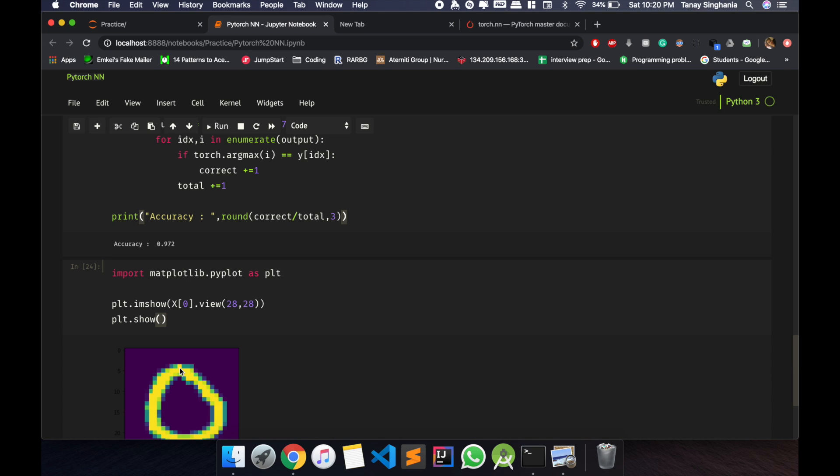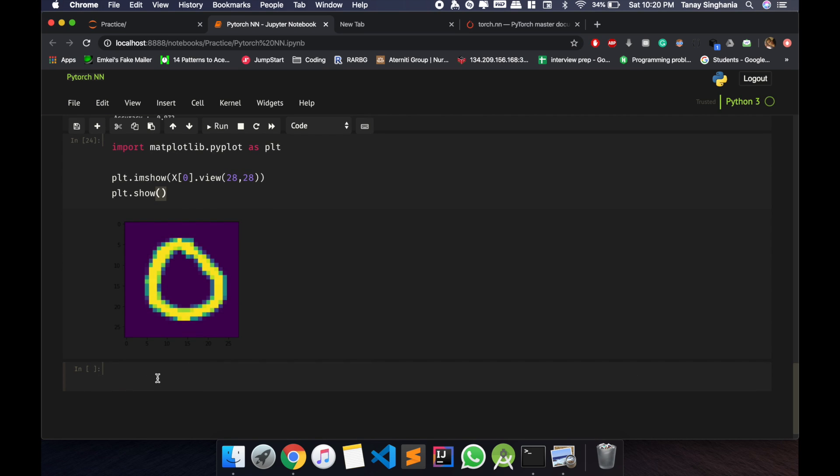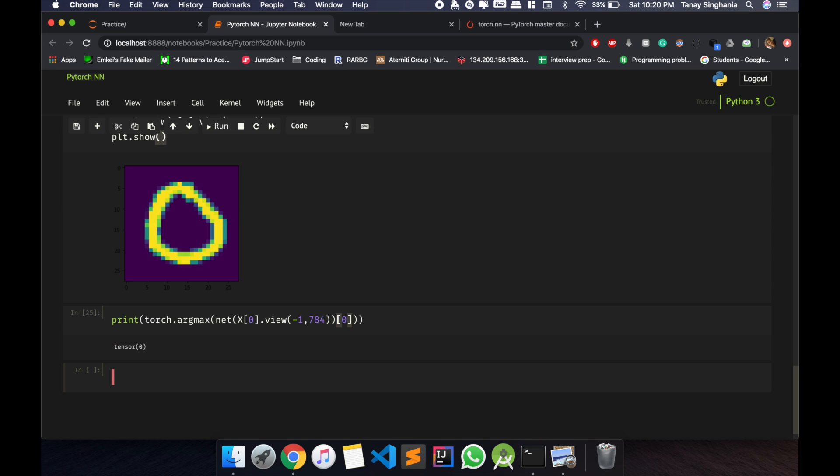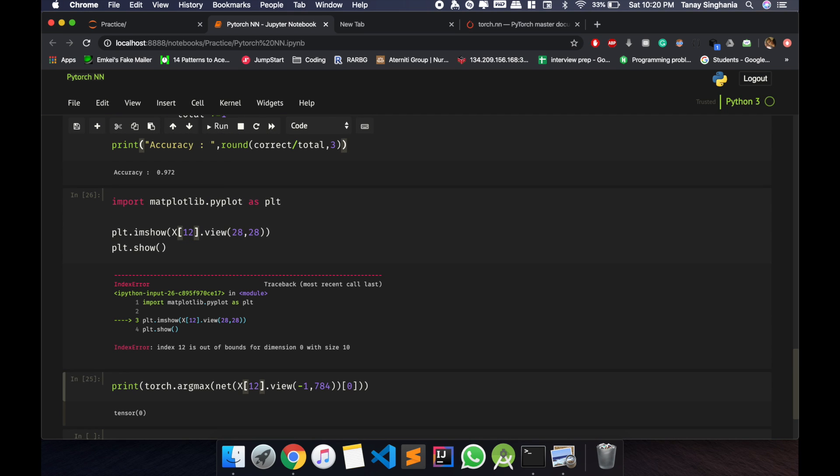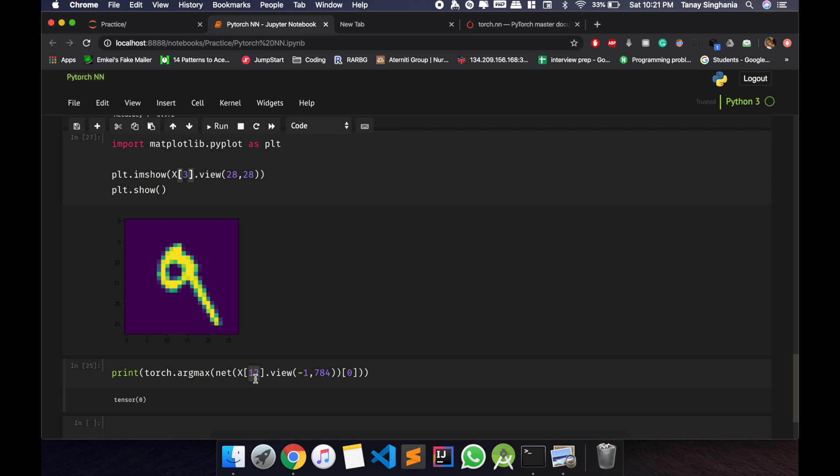plt dot imshow x 0 dot view 28 cross 28. plt dot show. Yeah, so according to this, this is a zero. Now let us print our torch dot argmax of net. Let us give it an output, give it an input so that we can get an output. 784, and we need the net output 0 to value. So yeah, this stands for zero. You can test any other value, say 12th batch. 3, yeah 3 works fine. So that, yeah that looks like a 9.